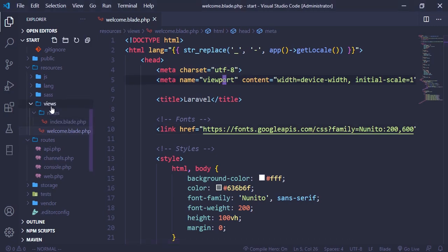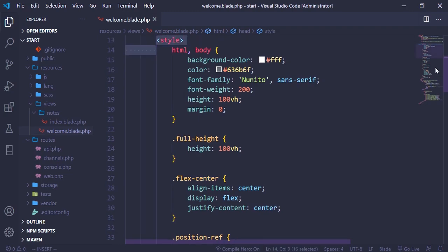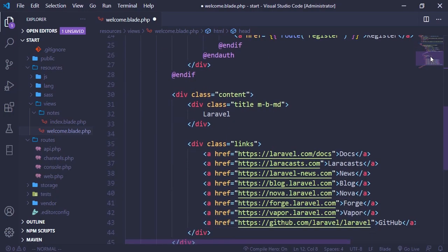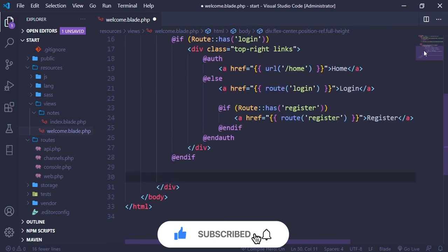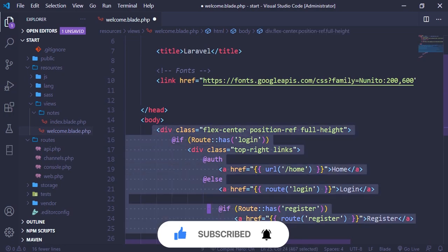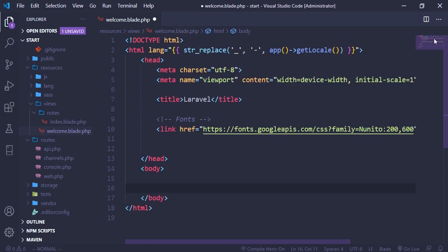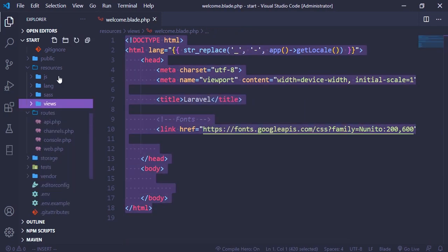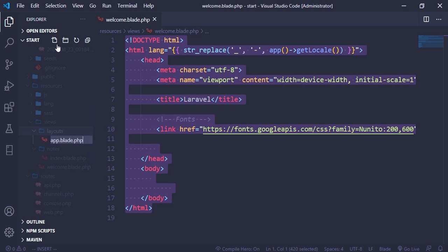Right here I'm going to come to the welcome.blade.php that can be found in the views root directory. I'm going to clear some things inside — clear the CSS, scroll down a little bit and clear that CSS, and also clear everything inside the body. Then I'll save this, grab these lines of code, create a new folder called layouts, and inside that layouts folder create a file called app.blade.php, then paste everything there.